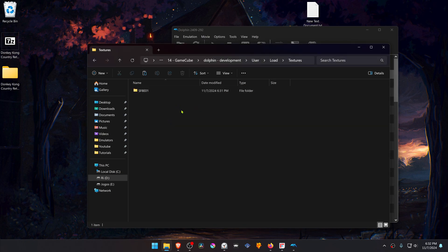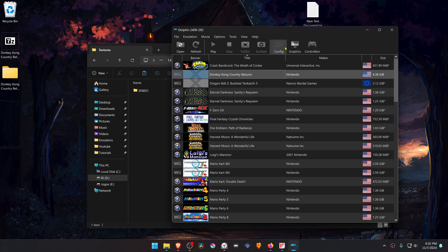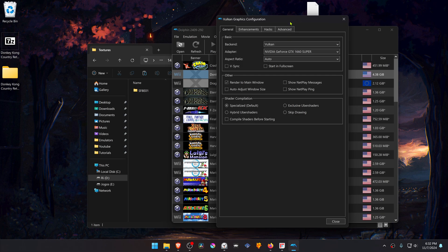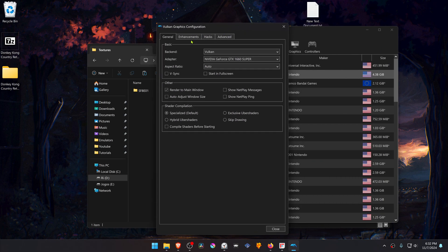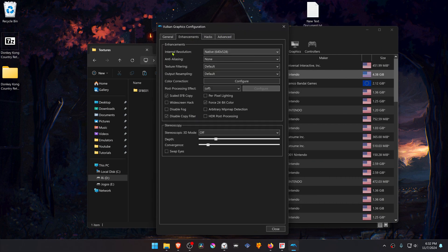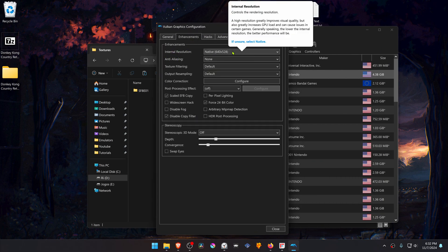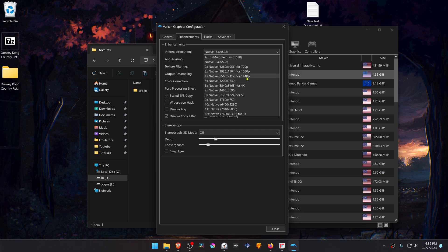The textures are now installed. Go back to Dolphin, then go to Graphics, go to the Enhancements tab, and here in the internal resolution, change it to a high resolution, or you won't see much of a difference in the HD textures.